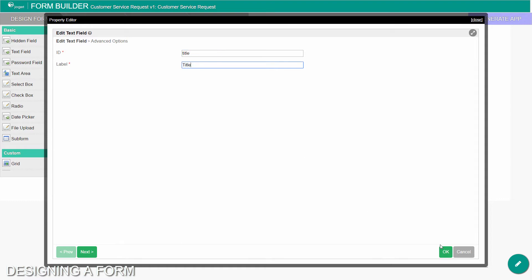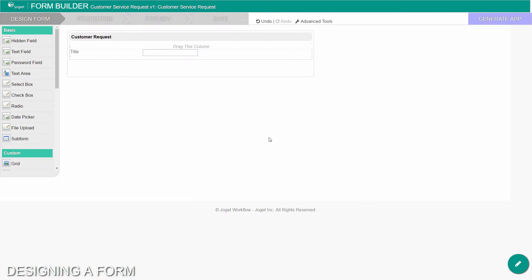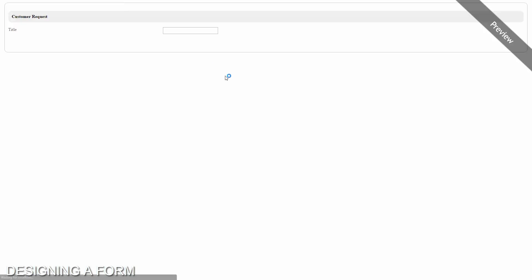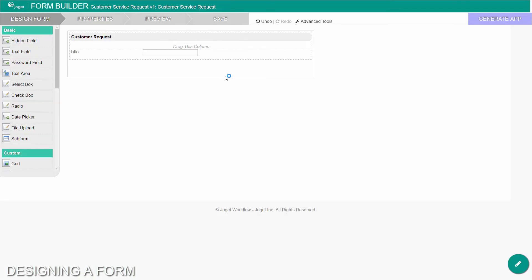At any time, you may preview the form in a new window by clicking on the large preview button at the top. Let's add another text area to the form to capture the description of the request.